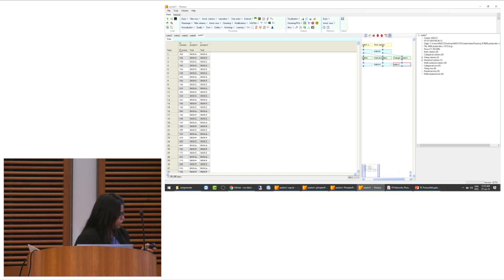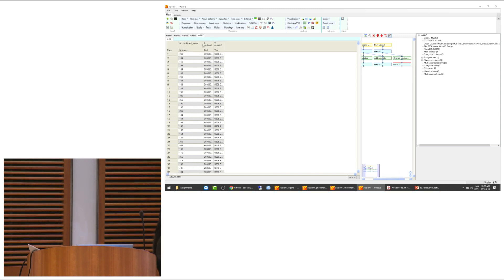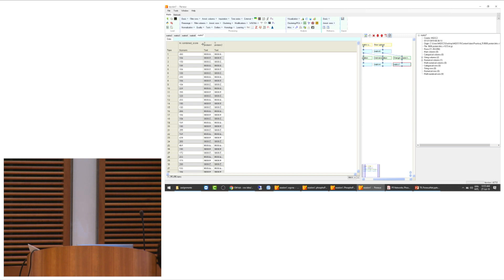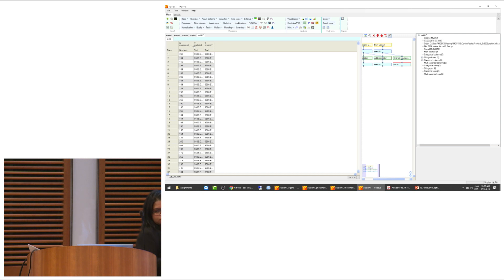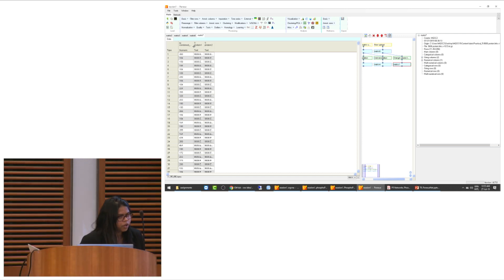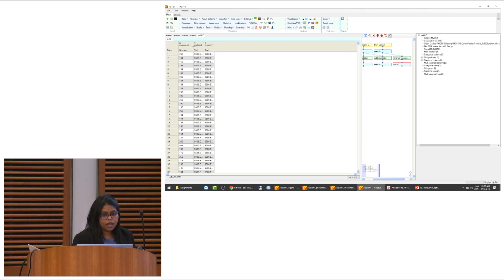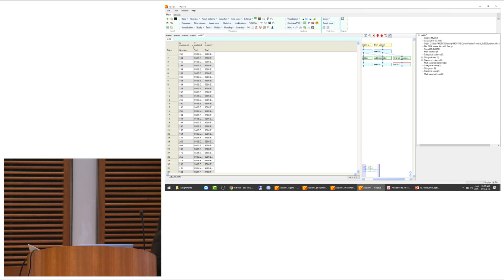Now you can see Protein 1 and Protein 2. Protein 1 is the first protein, and Protein 2 contains all the proteins interacting with it. The combined score gives the confidence of how confidently each pair is interacting. Because this was a raw upload, Perseus didn't know the data type, so everything is loaded as text.